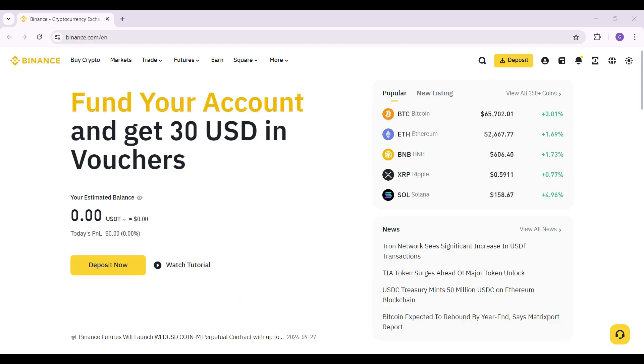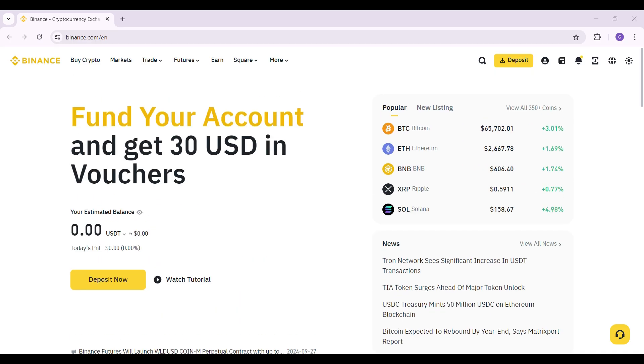As you can see this is the interface and I have already logged in. Now let's look at how to view the transaction history.